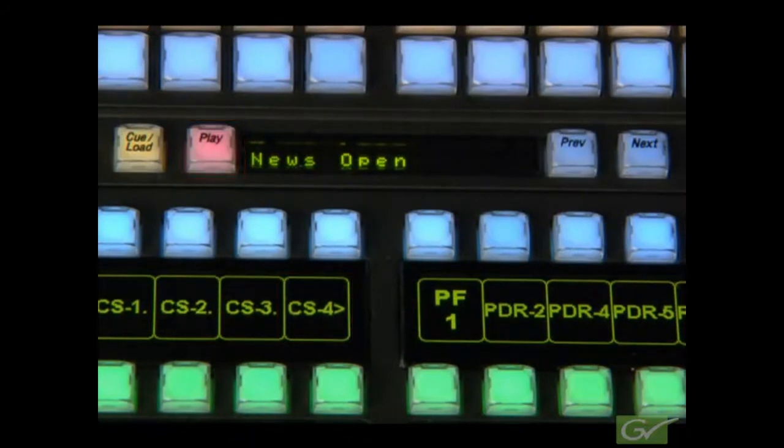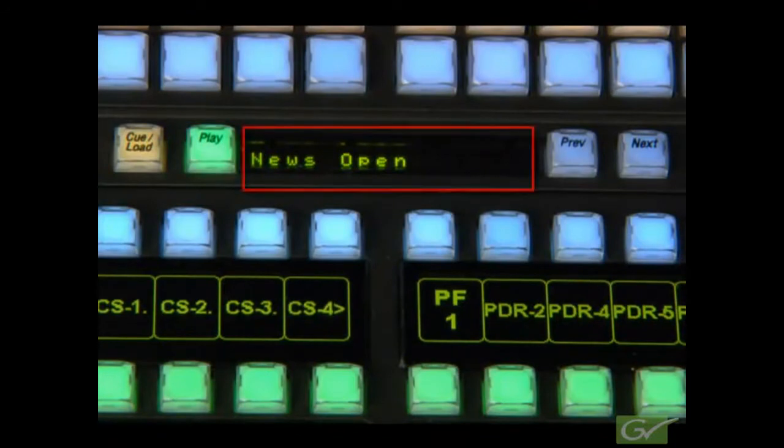If the device being controlled does not support clip names, then the current timecode will be displayed instead.